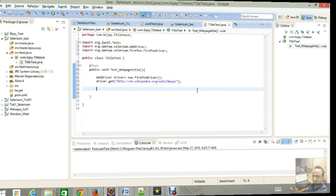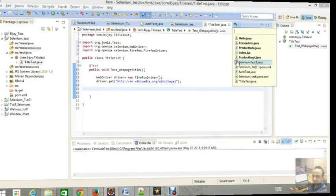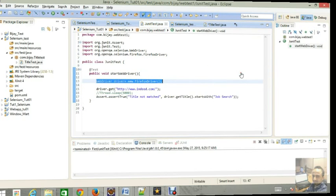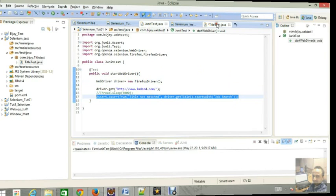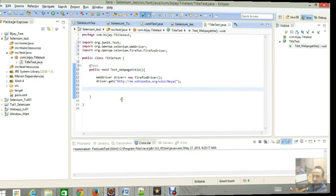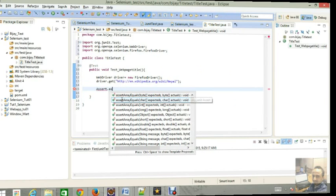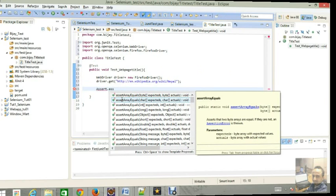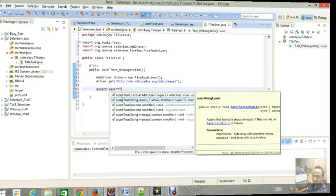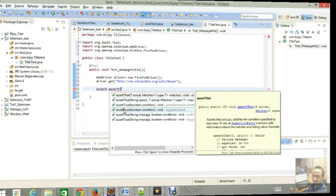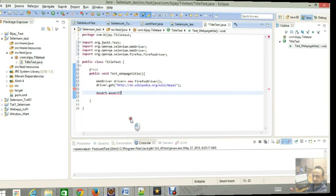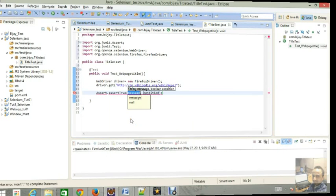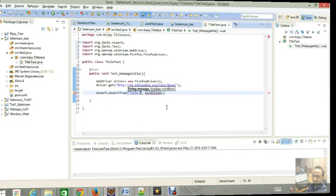Then we have to give assert equal. Let's type it, it will help us to understand. Assert dot assert true. I am just going to use this one and the message condition will be if the message title does not match then it will show title not match result.